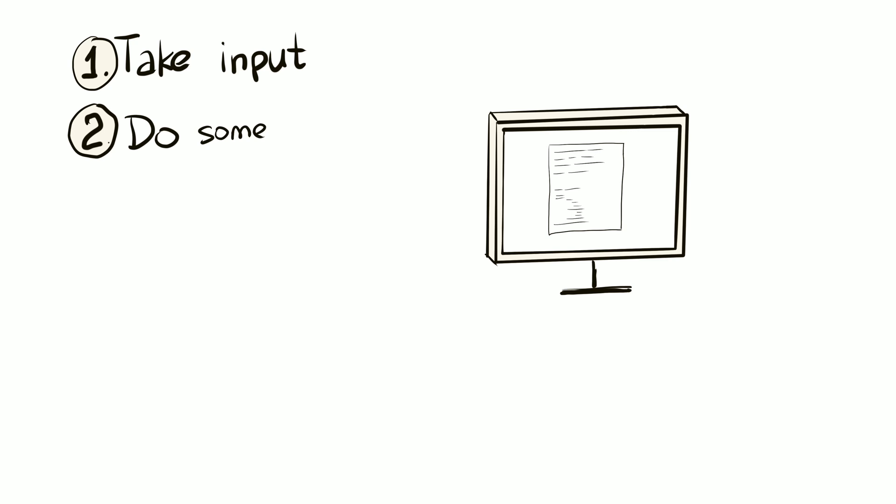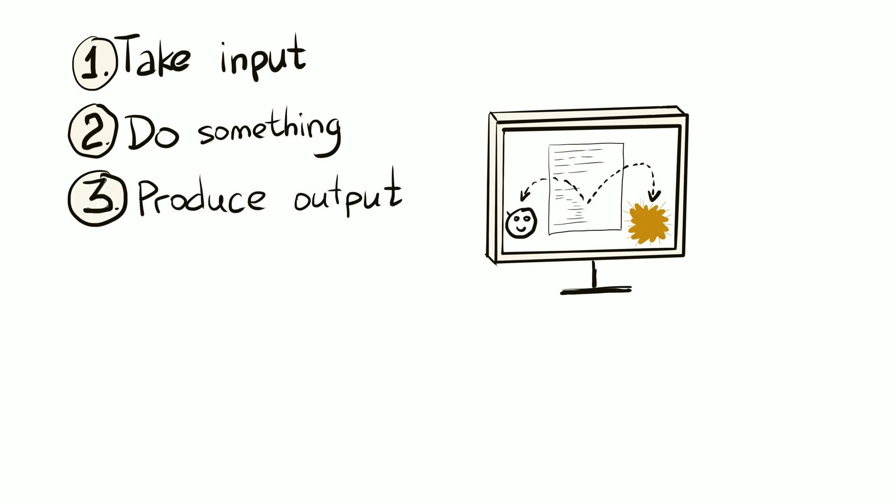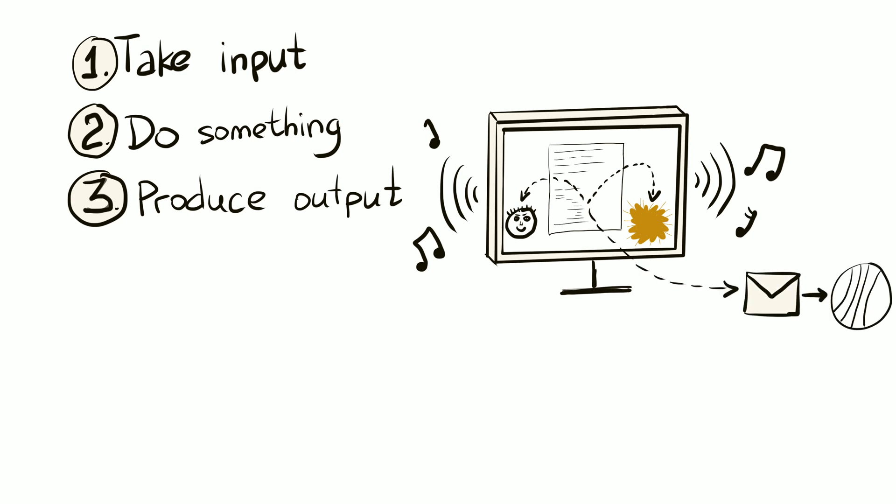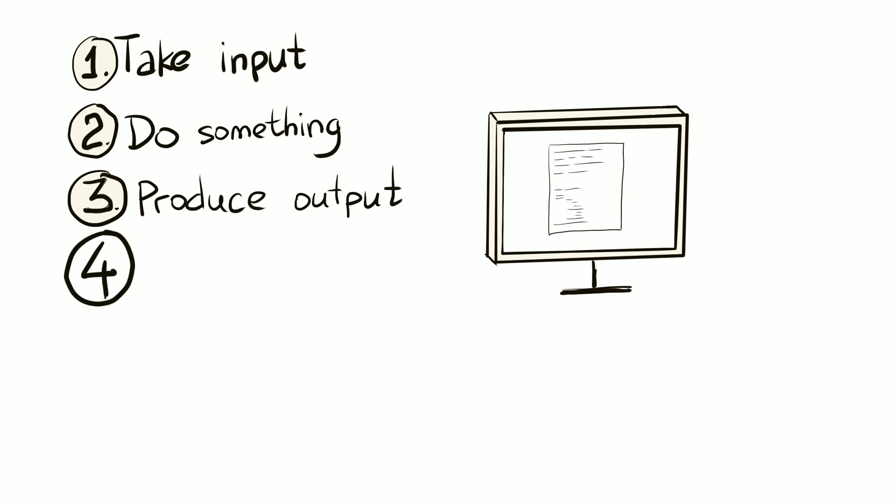2. Do something. Do whatever the lines of code describe. Follow the code assuming it's written according to the rules of the language. 3. Possibly produce some output. Put something onto the screen, make a sound, draw an image, send a message, whatever. 4. Repeat or quit.